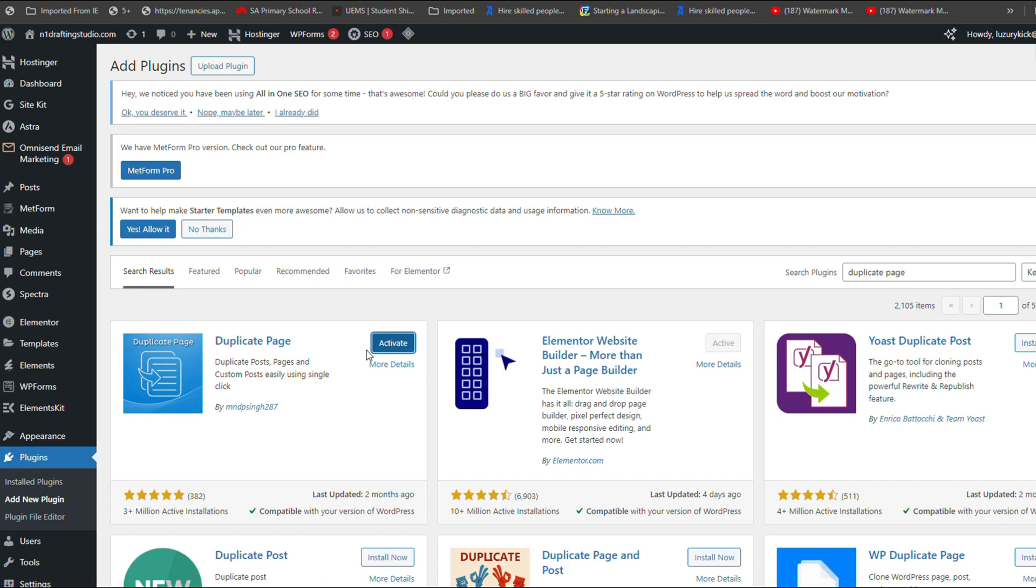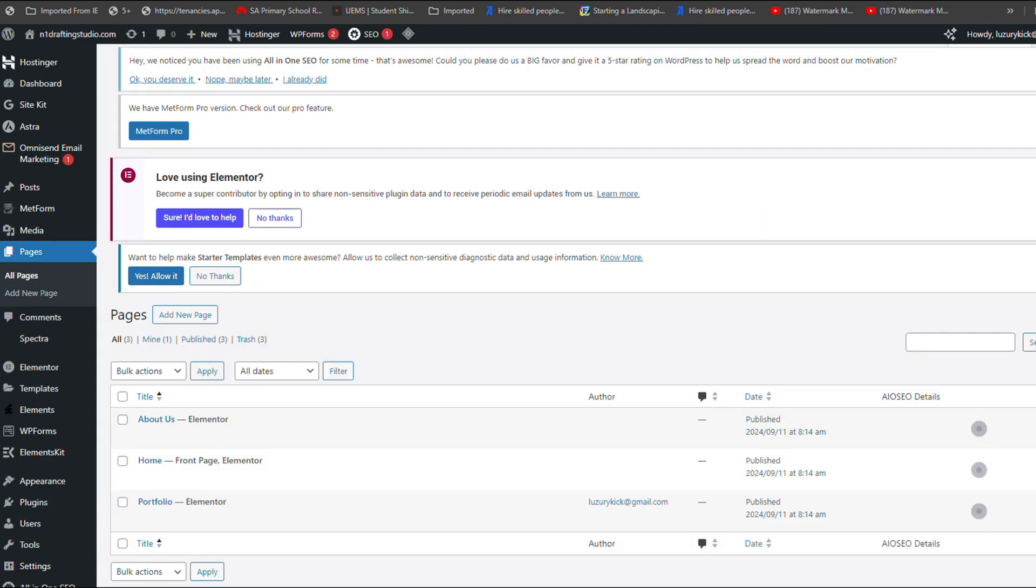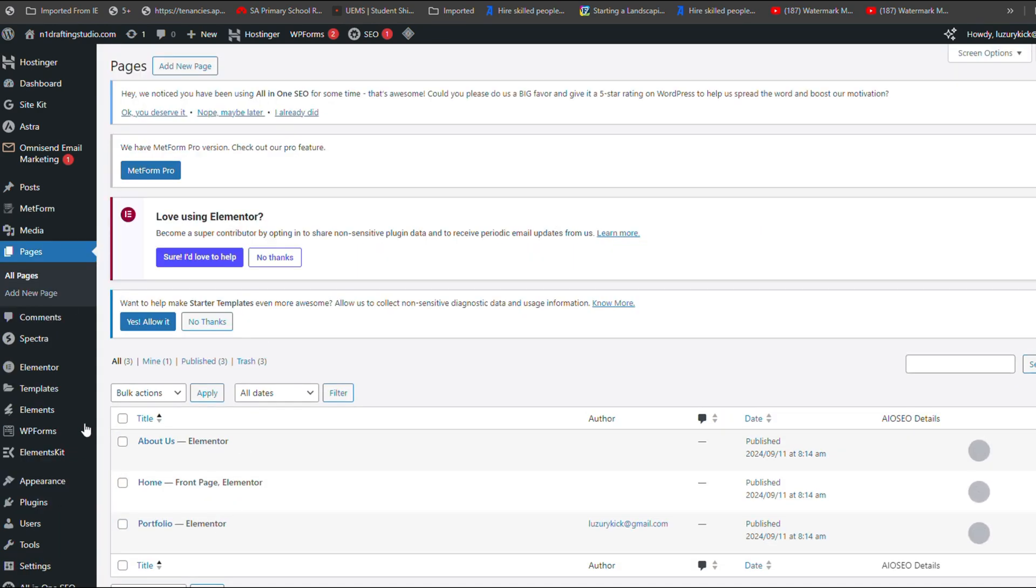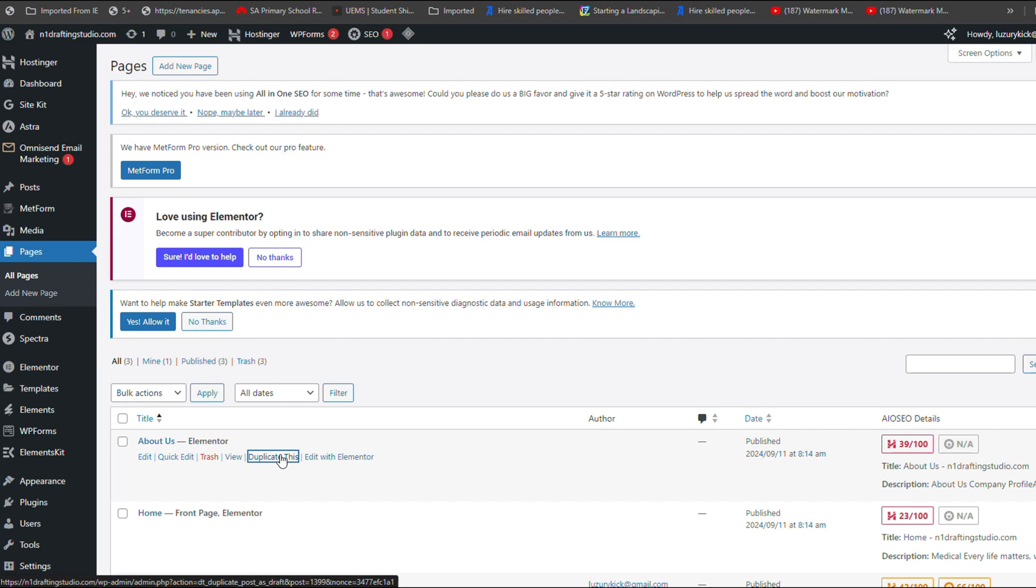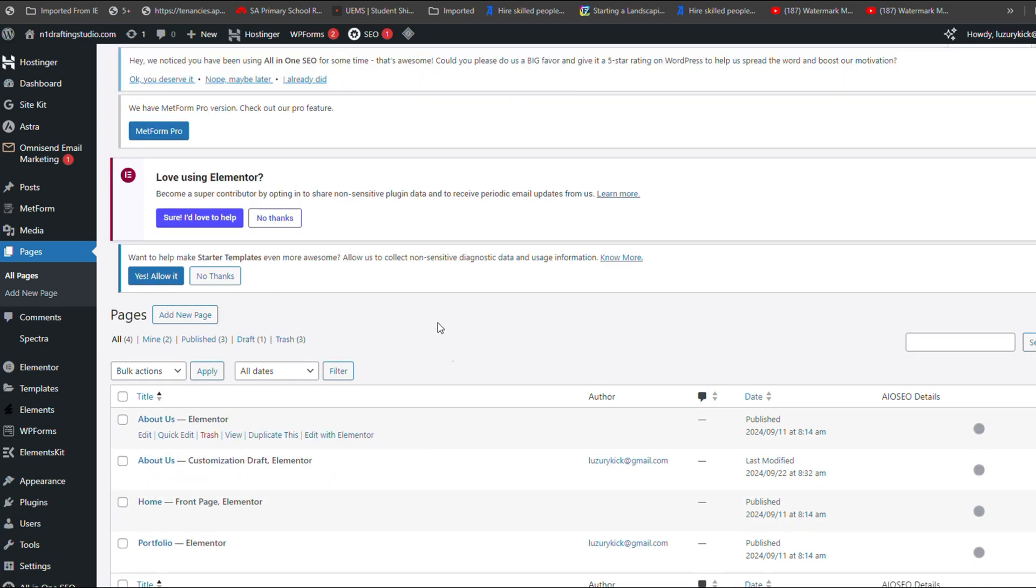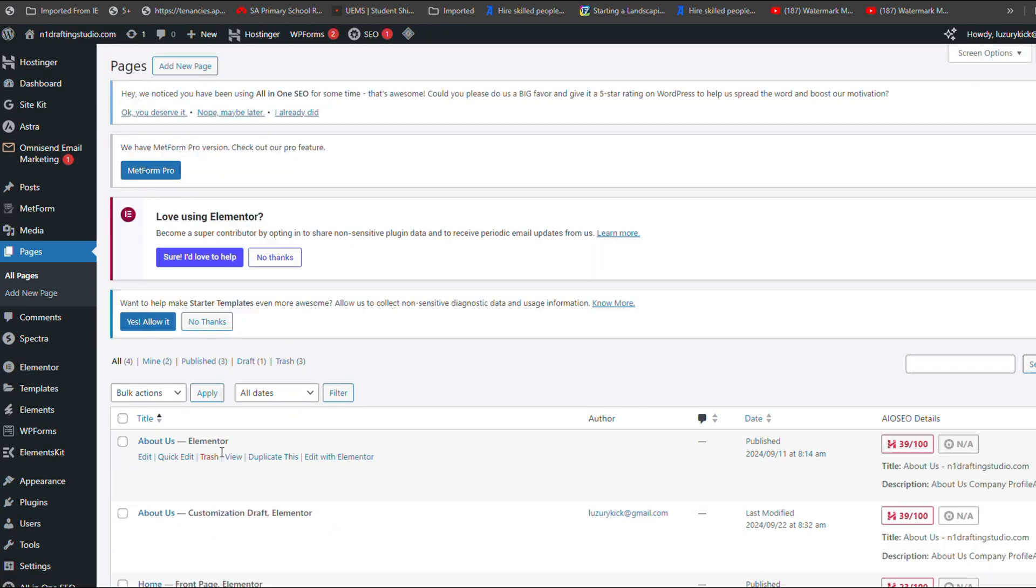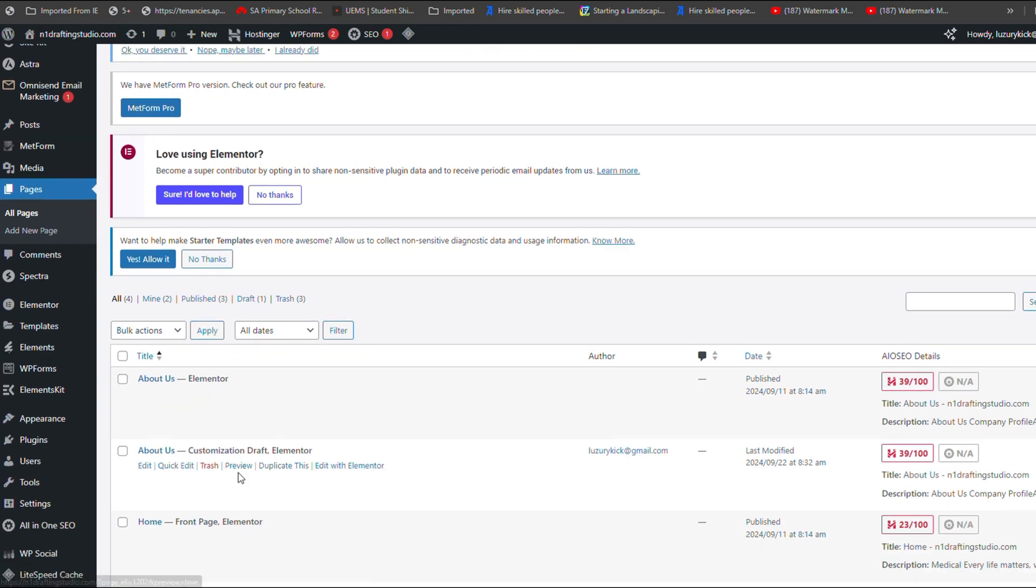Once activated, navigate to Pages and hover over the page you wish to duplicate. You will see a new option labelled Duplicate This. Click on it and a duplicate of the page will be created as a draft, which you can then edit as needed.